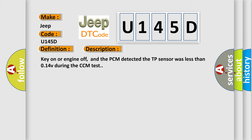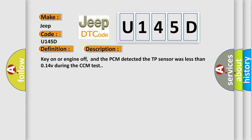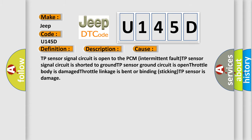This diagnostic error occurs most often in these cases: TP sensor signal circuit is open to the PCM intermittent fault, TP sensor signal circuit is shorted to ground, TP sensor ground circuit is open, throttle body is damaged, throttle linkage is bent or binding, or sticking TP sensor is damaged.